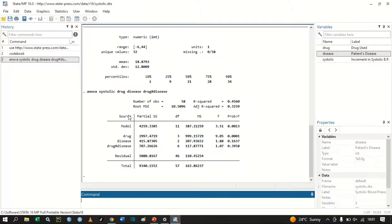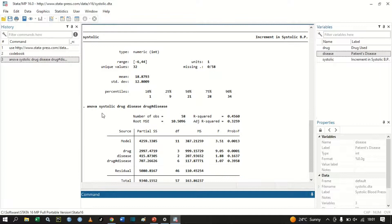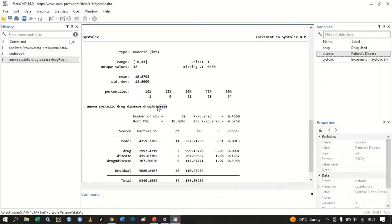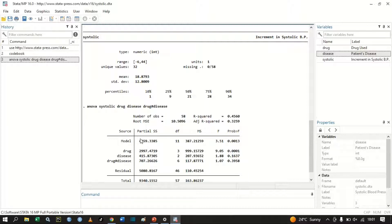There we go — here are our results. We have 58 observations, our R-squared, our root mean squared error, and our adjusted R-squared. We have sources of variation due to model, due to drug, and due to disease.